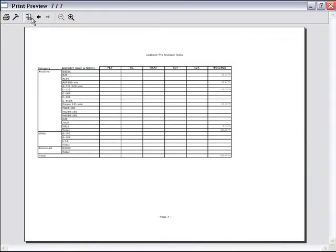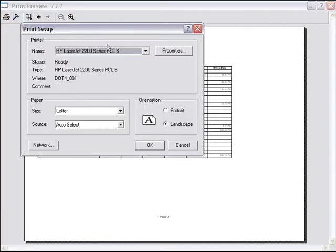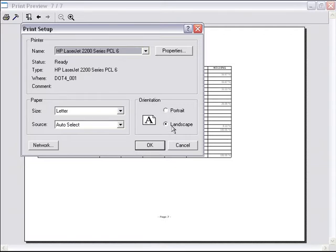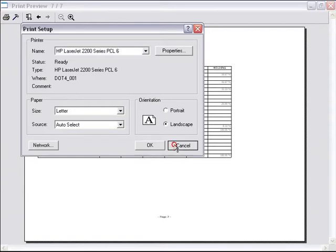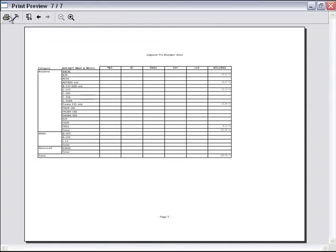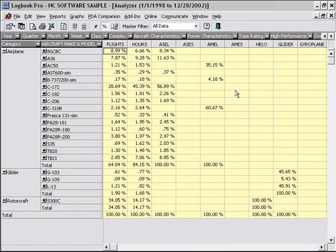Once you have this the way you want it, you can choose a printer, capabilities, and properties. Maybe you want to duplex it or change your layout from portrait to landscape. Logbook Pro formats it to landscape for you automatically. Or you can print directly to the printer from this print preview window.